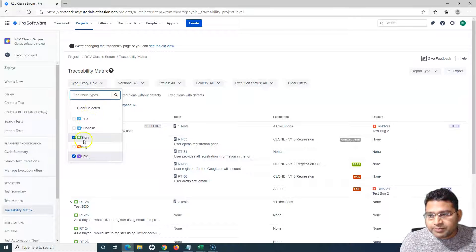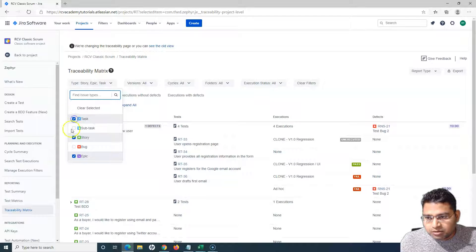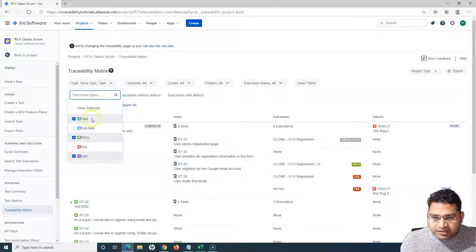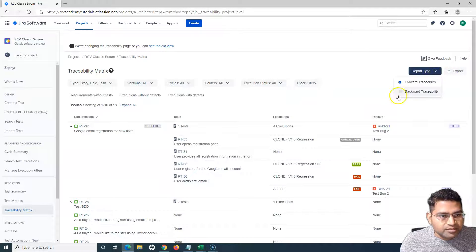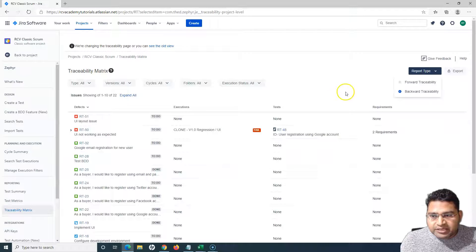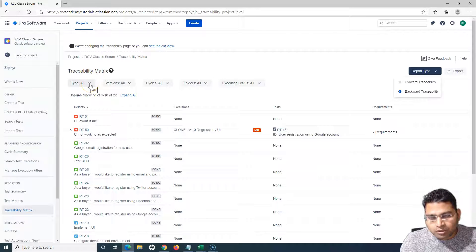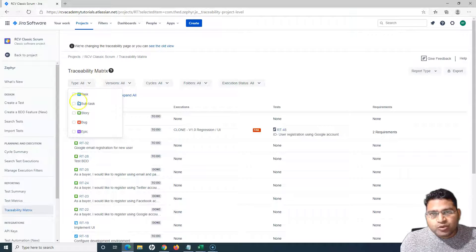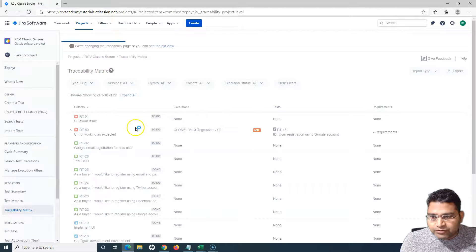The report was filtered based on Story and Epic. If in your project you consider Tasks as requirements as well, you can choose Task as an issue type and filter the traceability matrix accordingly. Now switching to backward traceability — backward traceability starts from defects, then executions, then tests, then requirements. In the issue type, select only Bug since backward traceability links from the defect back to the requirement.